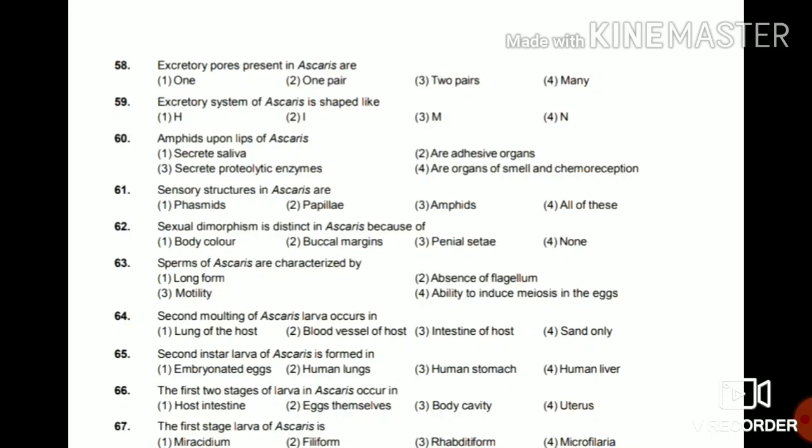Question 60: Amphids upon the lips of Ascaris secrete saliva, are adhesive organs, secrete proteolytic enzyme, or are organs of smell and chemoreception? The answer is organs of smell and chemoreception. Question 61: Sensory structures of Ascaris are phasmids, papilla, amphids, or all of these? The answer is all of these.